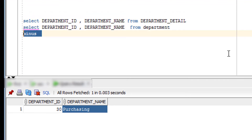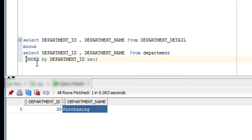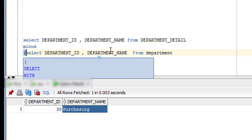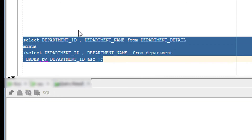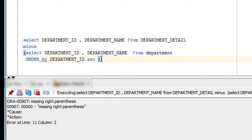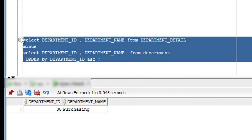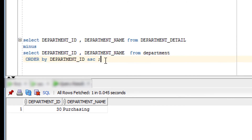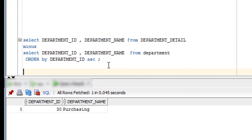Another important rule: you cannot use an ORDER BY clause inside an individual sub-query when using MINUS. If I try to use ORDER BY inside one of the sub-queries, it will give an error — let me fire it and you can see it gives an error. However, you can use ORDER BY for the entire combined query at the end, and as you can see, the entire query output is returned correctly.